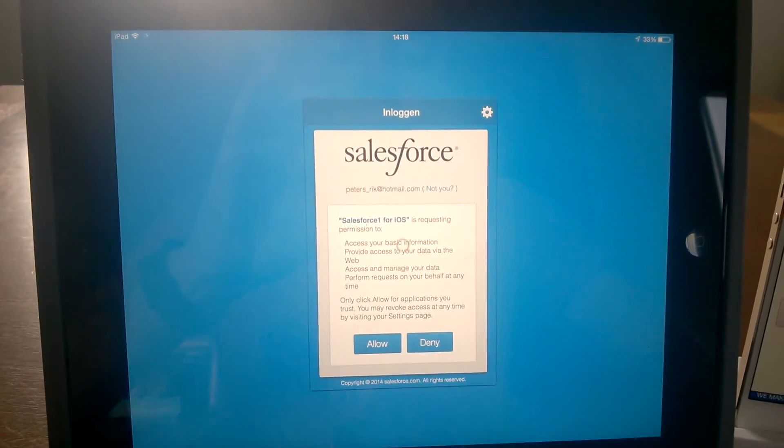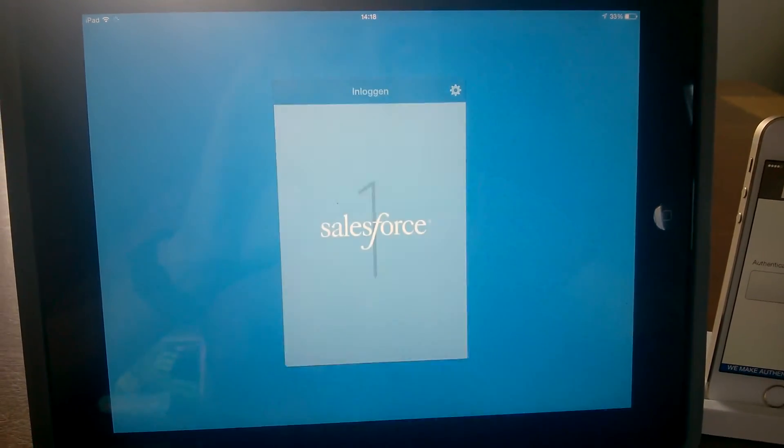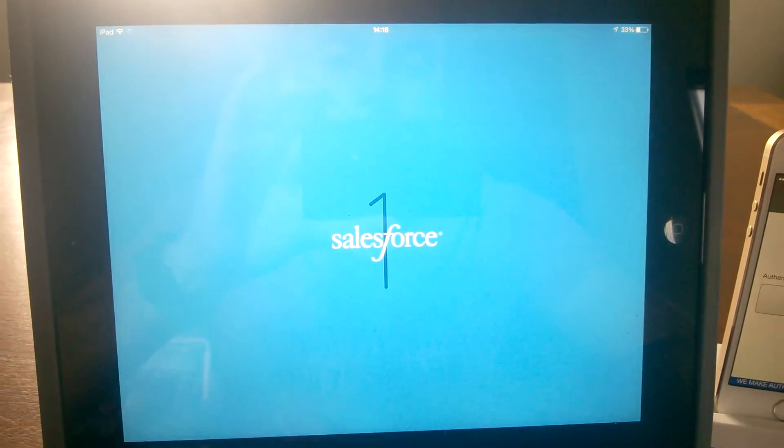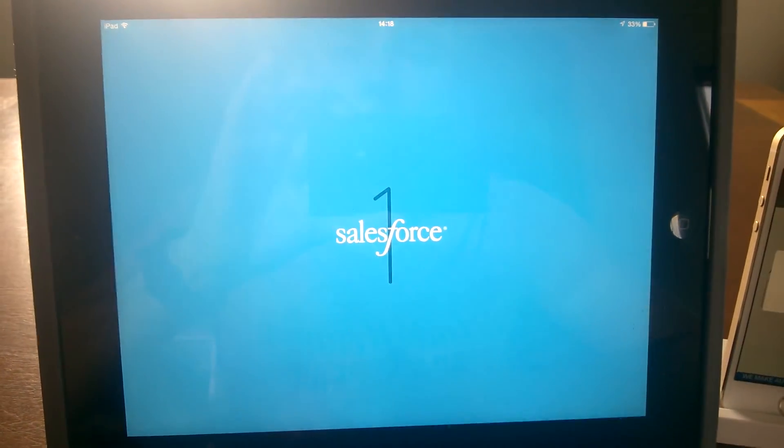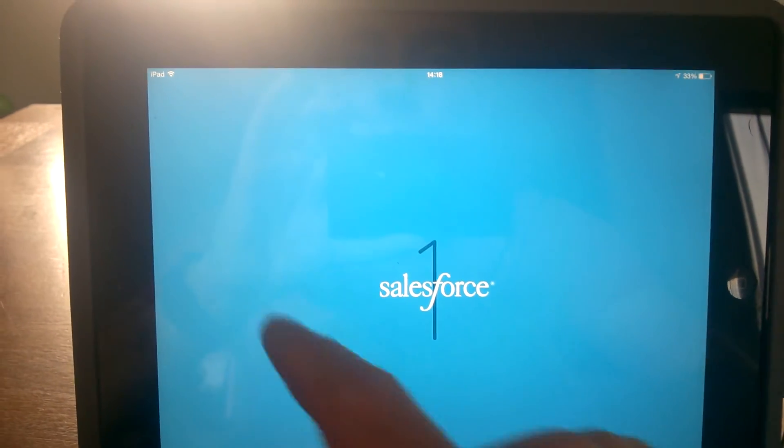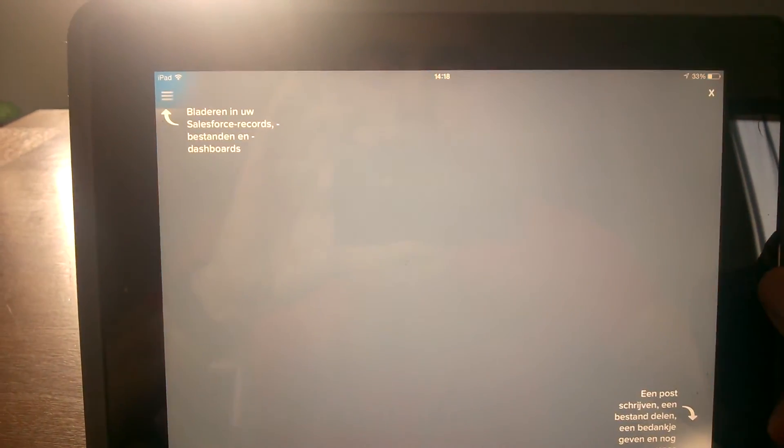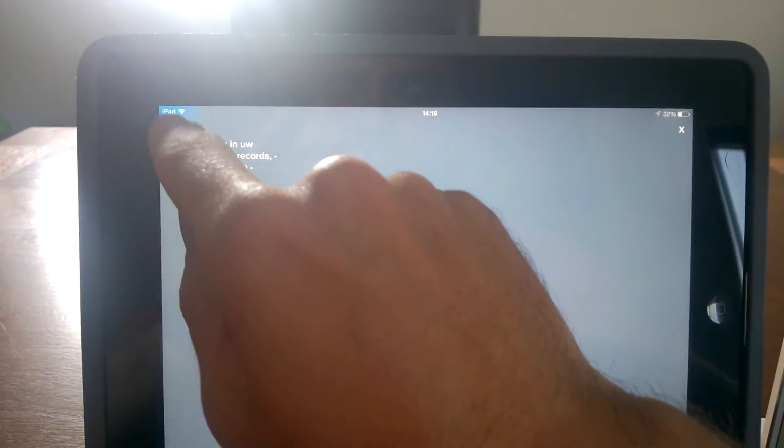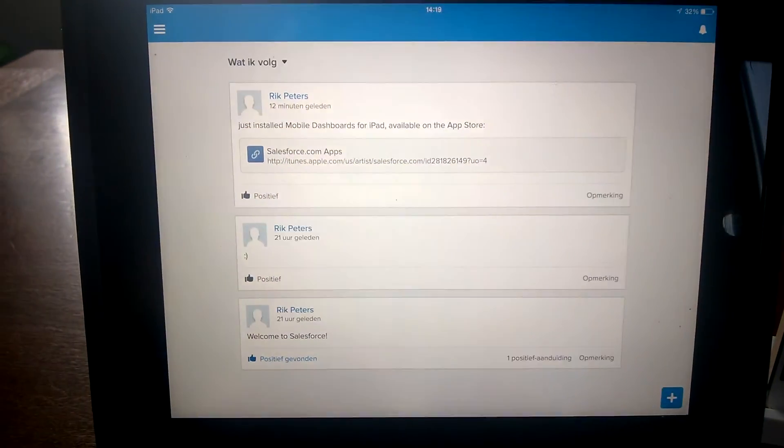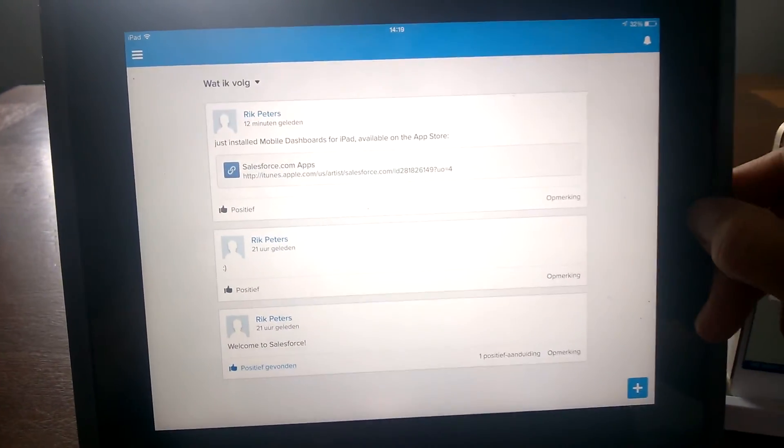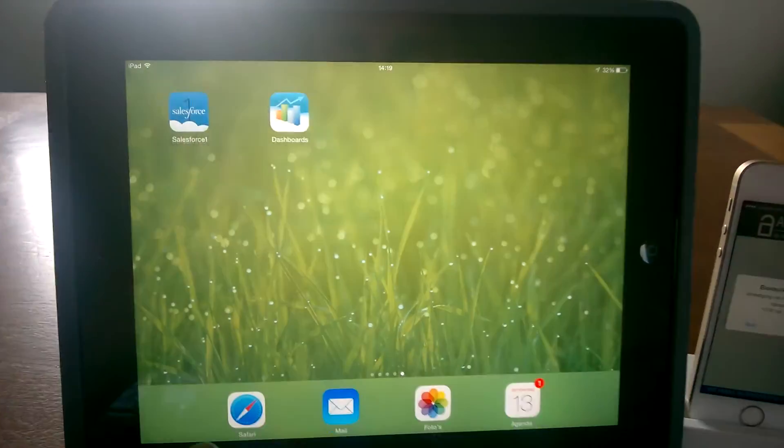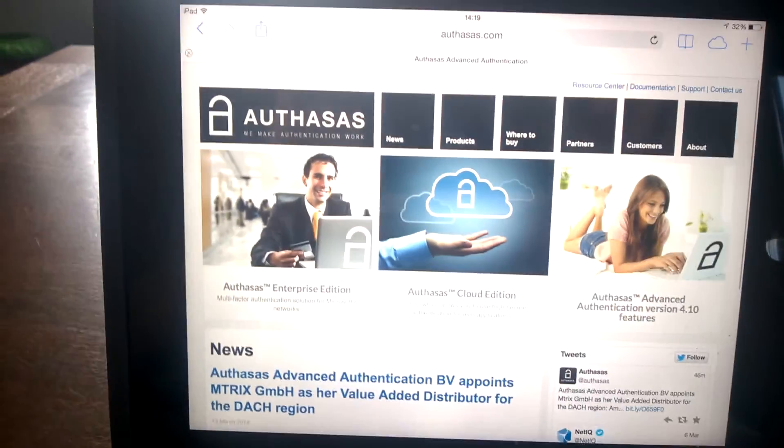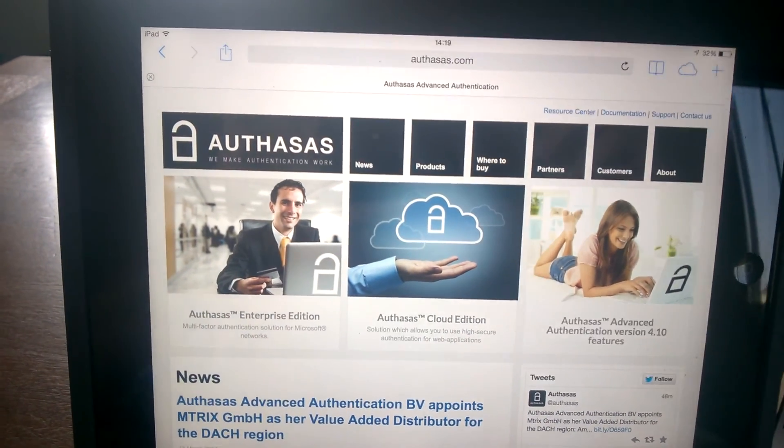So now I'm logged in as Rick Peters. For more information about this, please visit our website www.autosus.com.